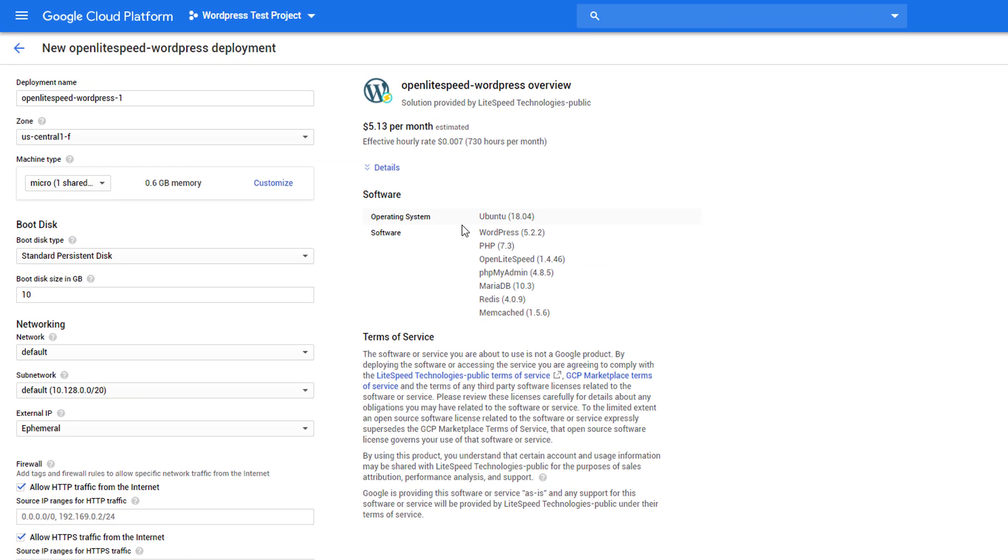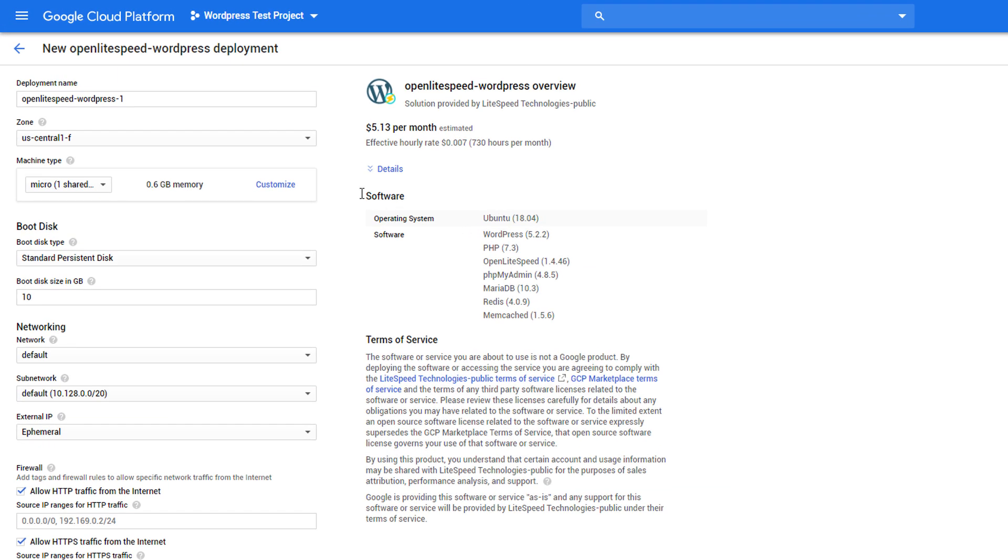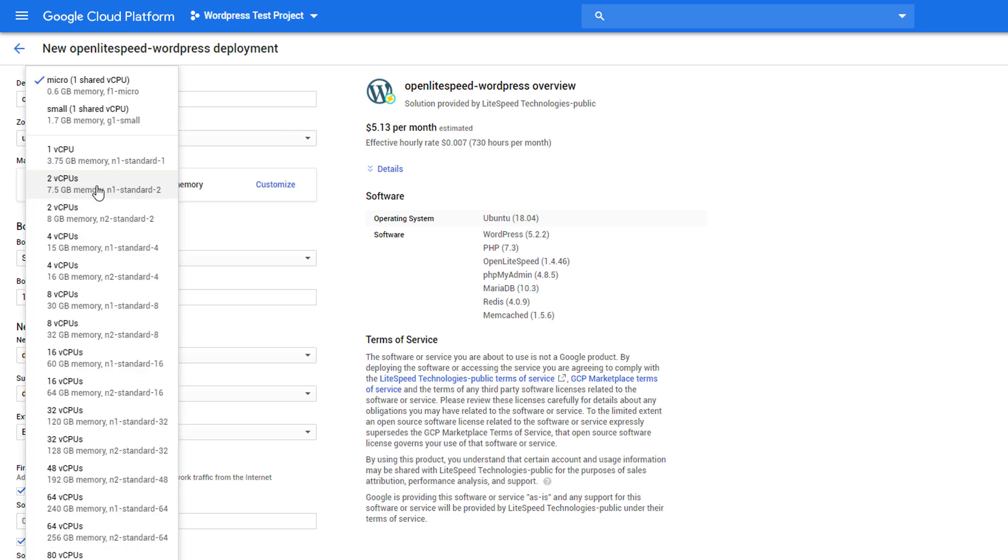Here, you can rename the deployment if you want. Zone is where your VM instance will be placed. You can change zone to match the website audience, but remember that free tier allows only US zones. Next is the VM instance.